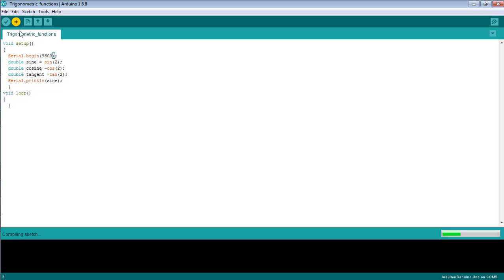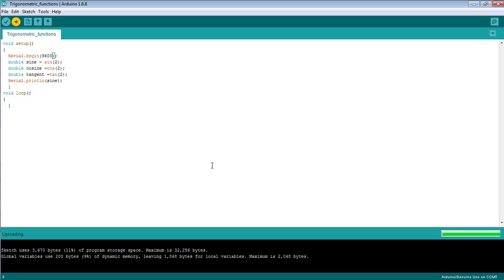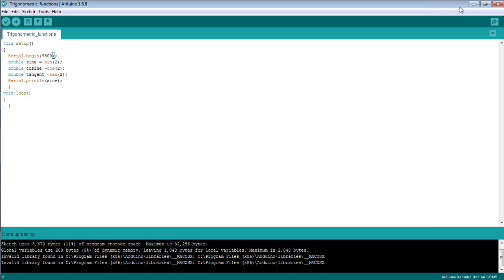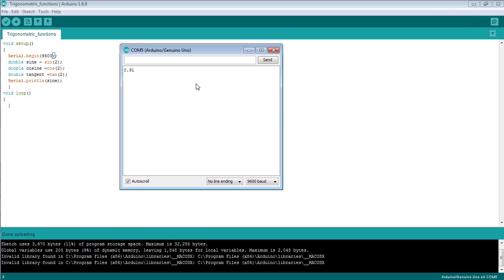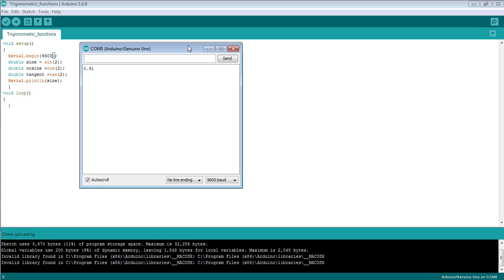You can see the value of the function sin(2) has been printed on the serial monitor.